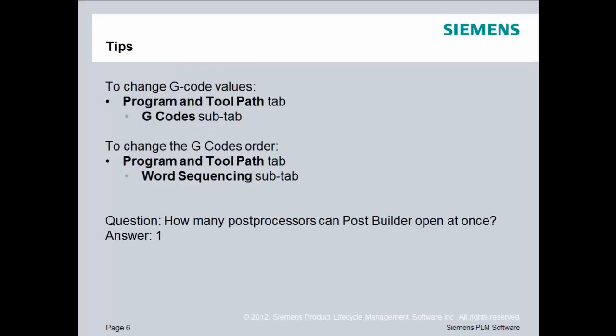Some tips. To change G-code values, in PostBuilder go to the Program and Toolpath tab and then click on the G-codes sub-tab. But if you prefer to change the G-code order, it's the same main tab, Program and Toolpath, but then you should select the Word Sequencing sub-tab.